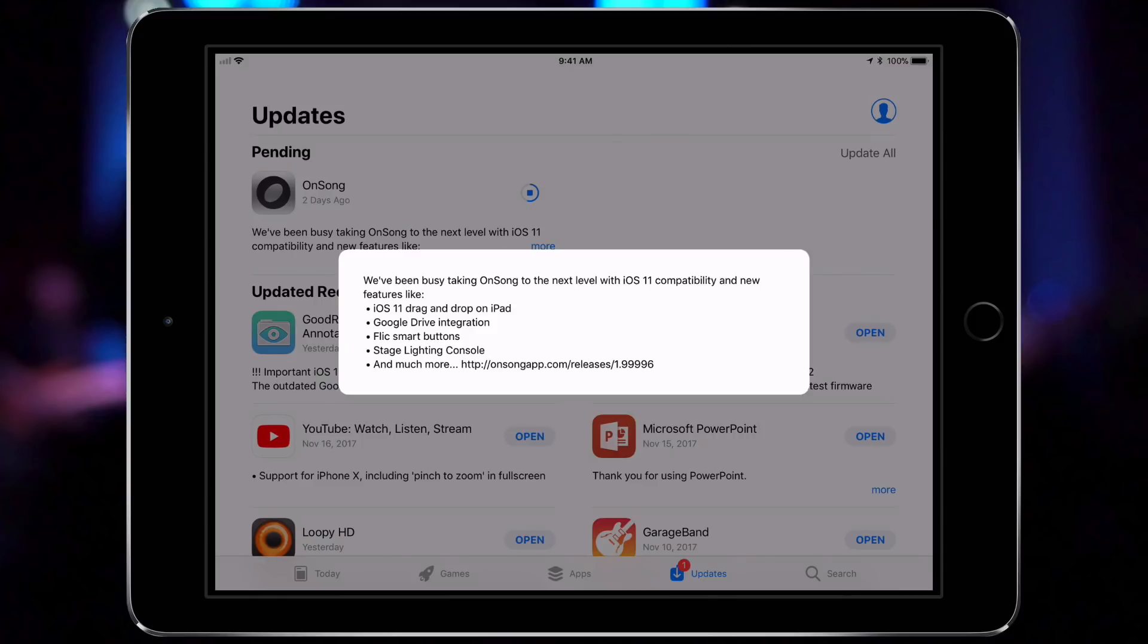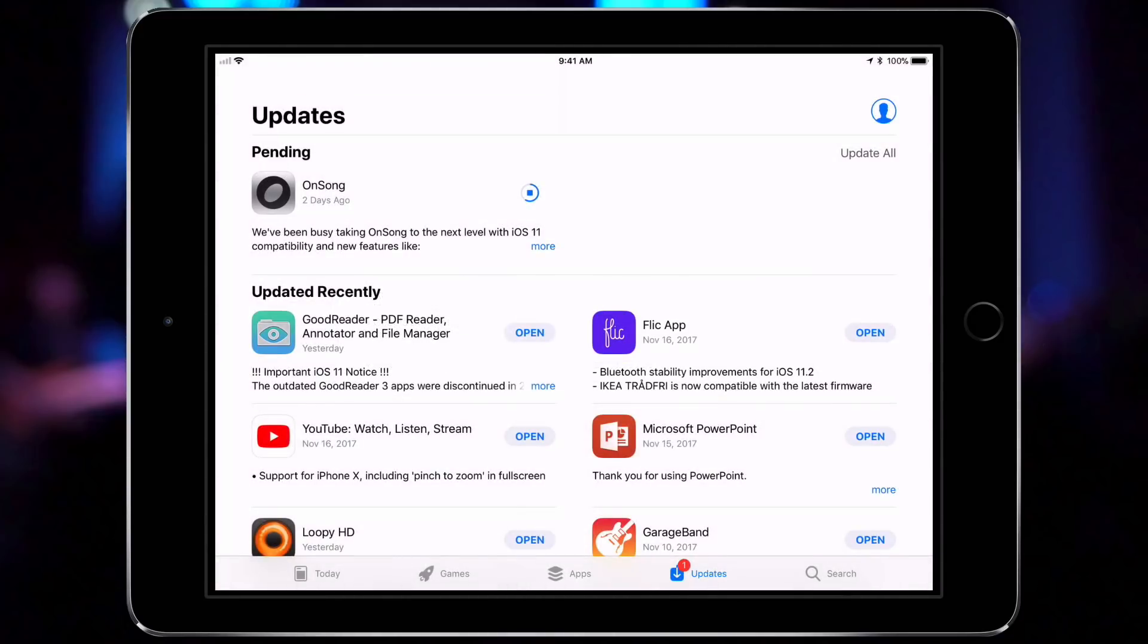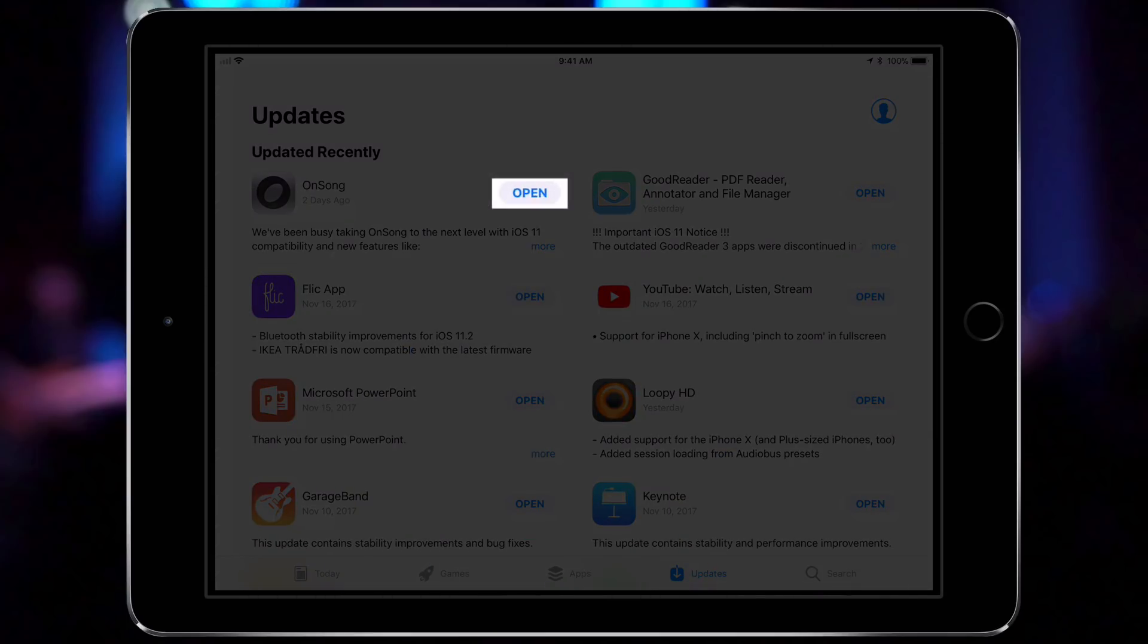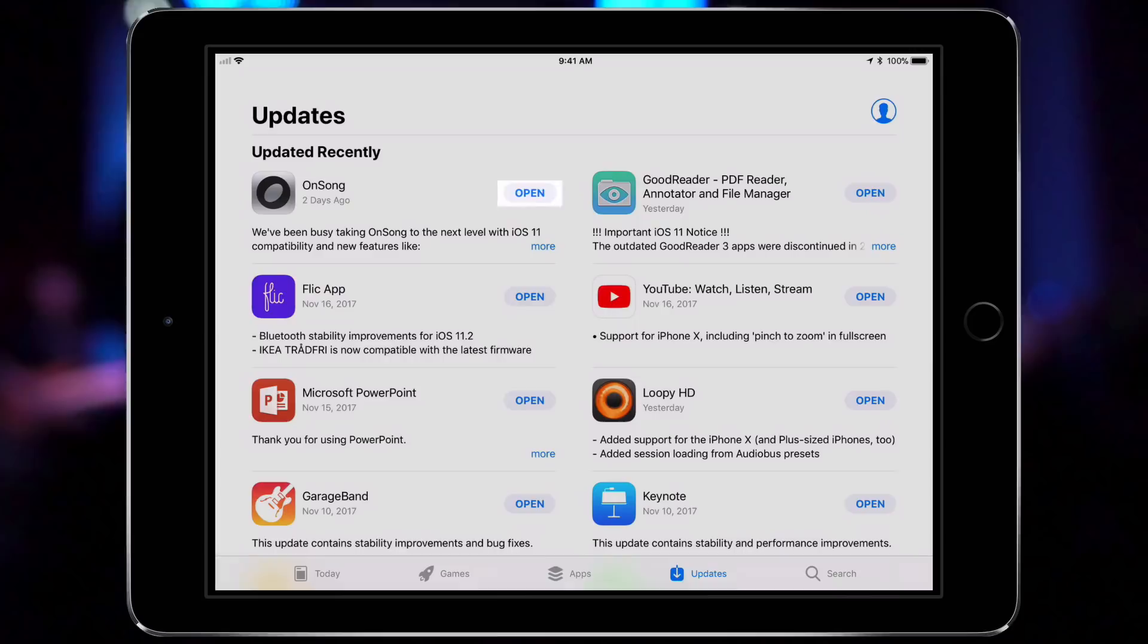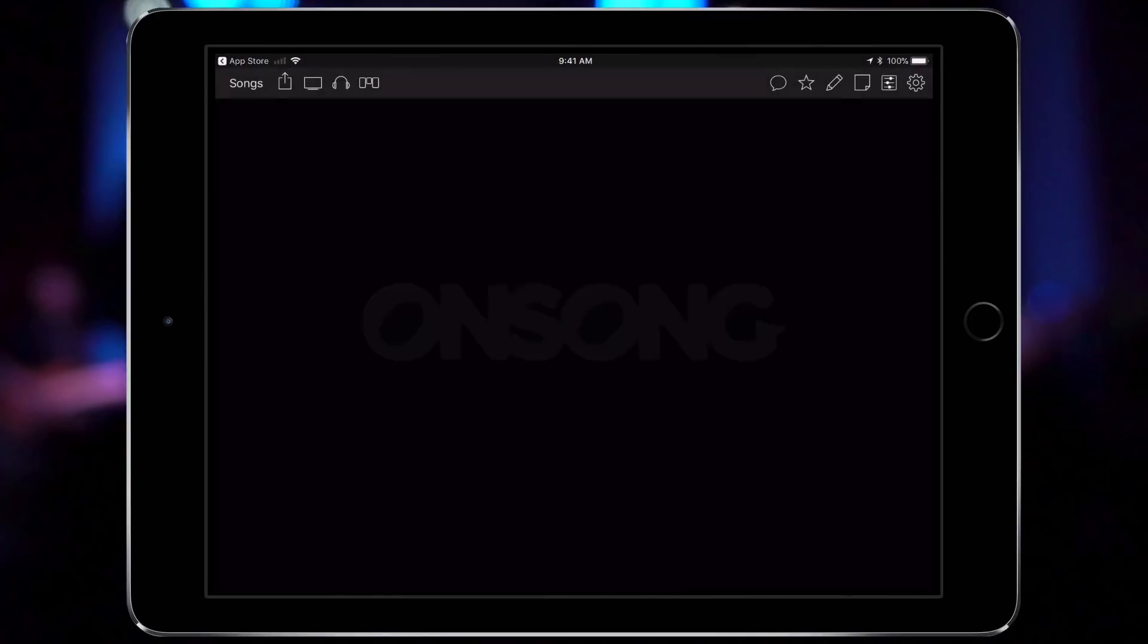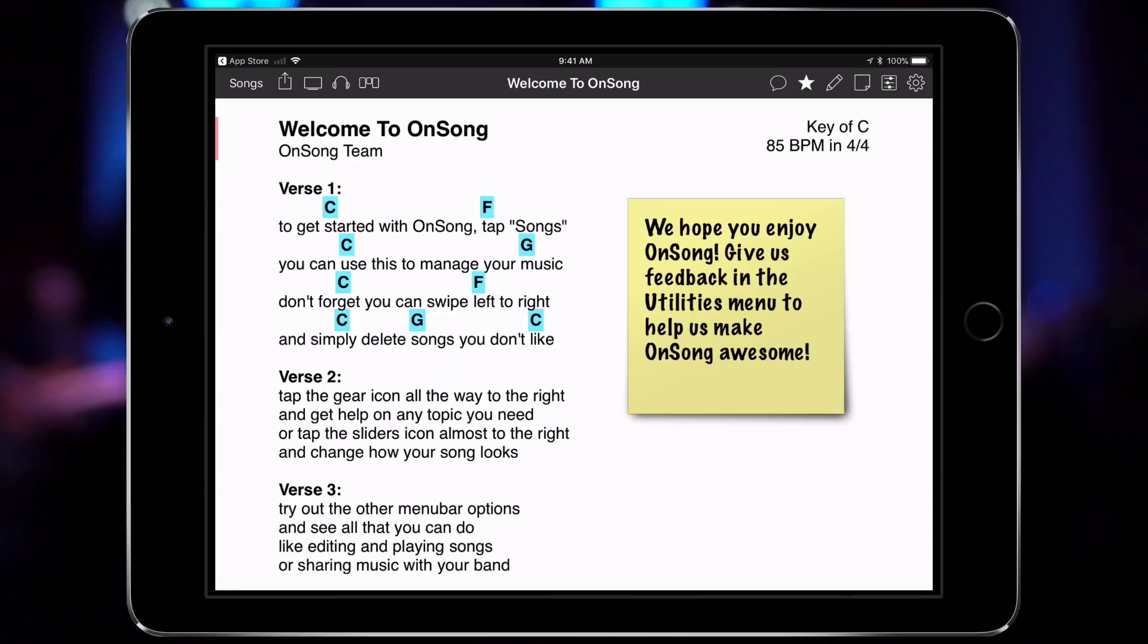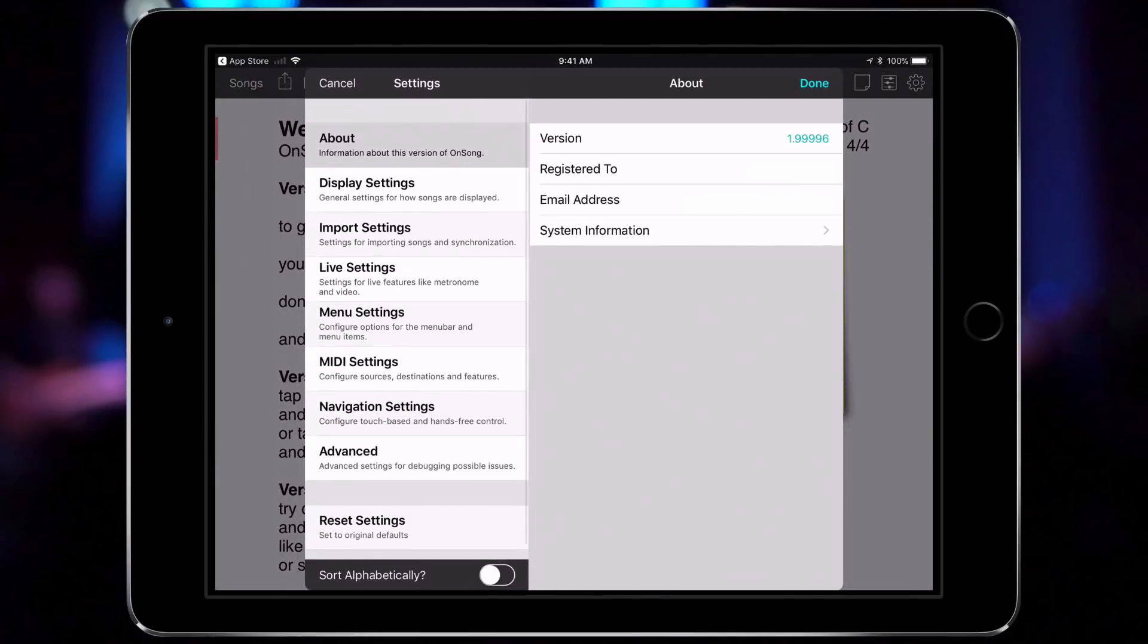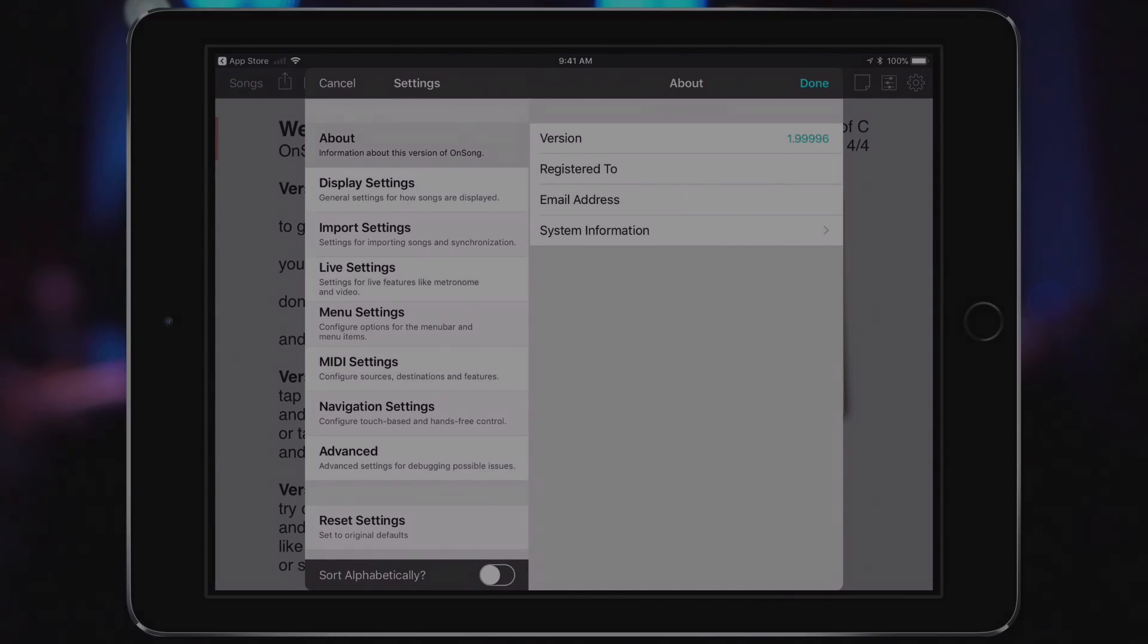Once it's done updating, I can tap open. This will open OnSong again. Just to make sure, I'll open the settings screen again and check the version. I'm now all up to date.